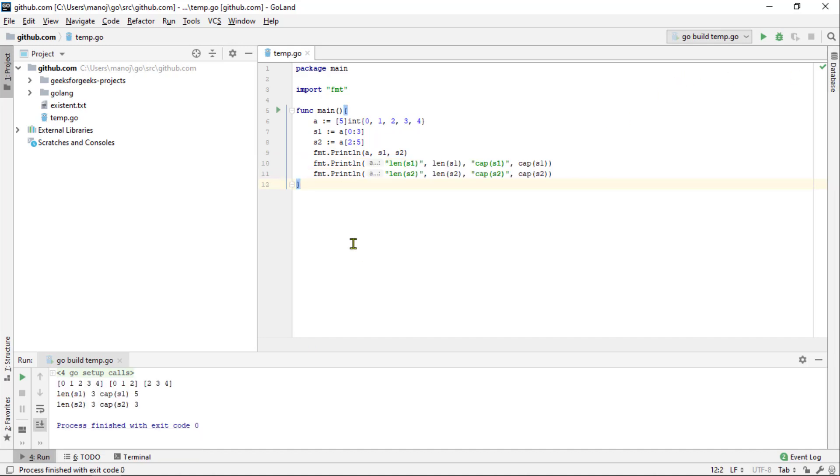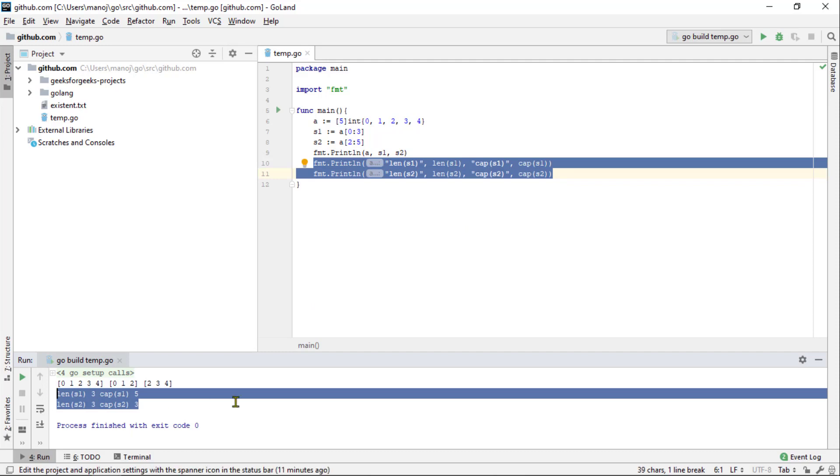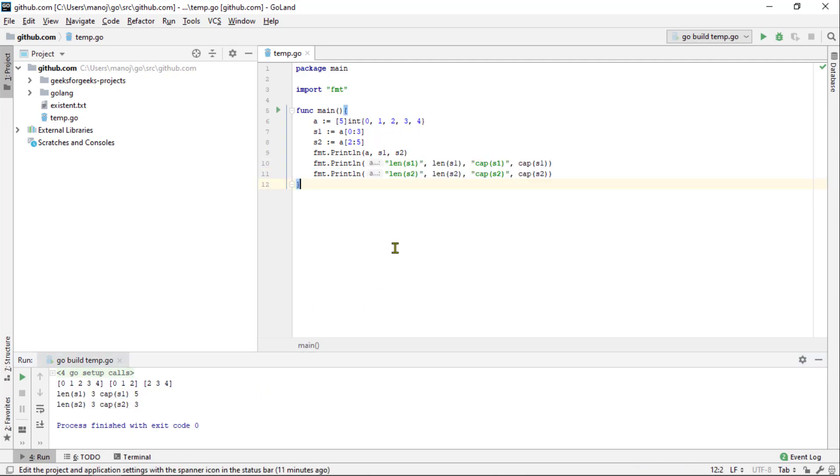This is usually the number of elements between the start of a slice and the end of an underlying array. So, we have restored our original code and added a couple of print line statement that prints out the length and the capacity of the two slices. Notice that s1's cap than s2's. S2 does not have any room to grow because it's right at the end of an underlying array.